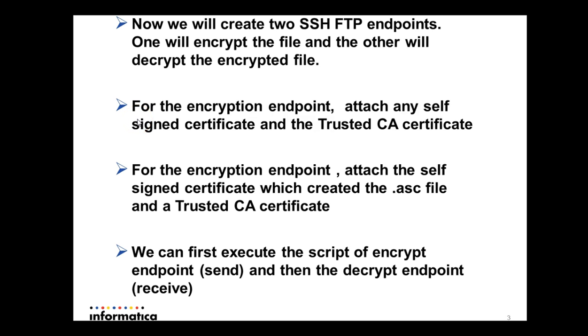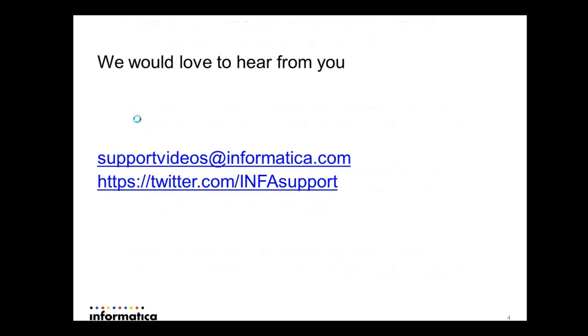With this we have come to an end of this video. We would love to hear from you. You can drop us a mail at supportvideos@informatica.com. You can also follow us at twitter.com/inforsupport. Thank you.